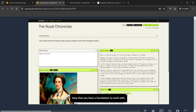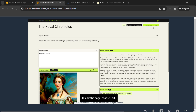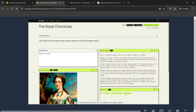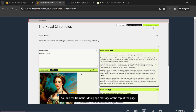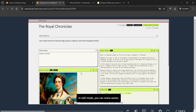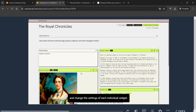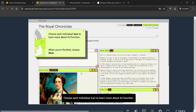Not bad for something created from a simple prompt. Now that you have a foundation to work with, you can tweak the settings to customize the application. To edit the page, choose 'Edit'. PartyRock is now in edit mode — you can tell from the 'Editing App' message at the top of the page. In edit mode, you can resize assets, rearrange them, add widgets, and change the settings of each individual widget.